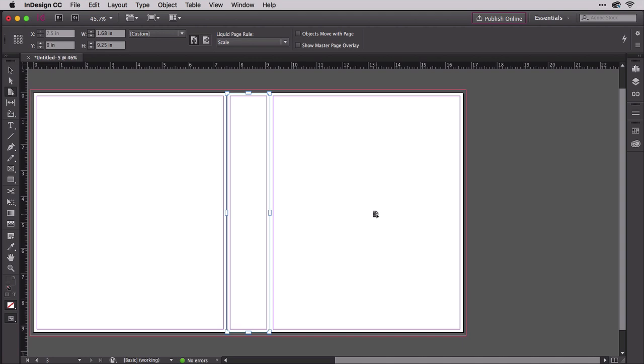But let's assume you do know the number of pages. Let's also assume that you either already know the paper stock or want to select it now. Let's choose the right paper and then calculate the correct width of the spine right now.